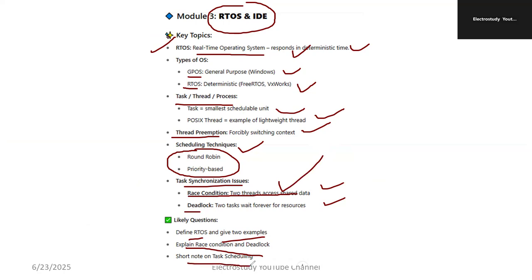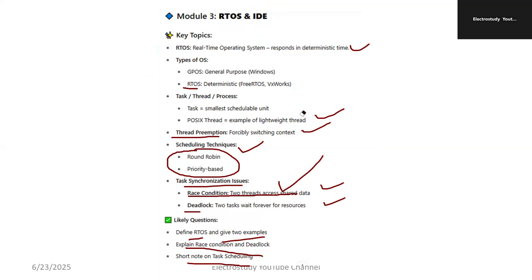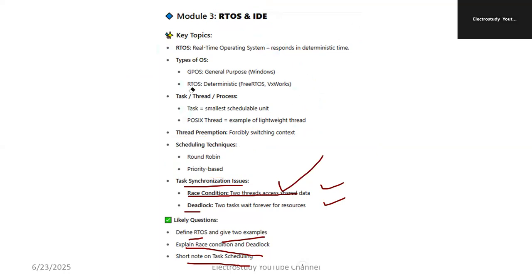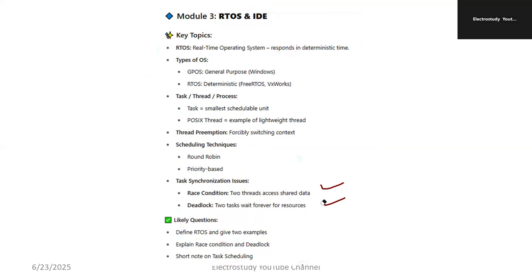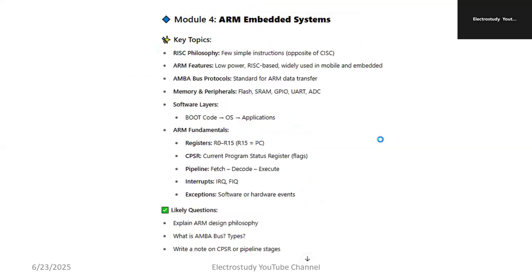Short note on task scheduling — you can prepare short notes. Scheduling: you can talk about it in brief. It is better to elaborate if you can. Kindly go through the elaborated notes. Possibly I will share elaborated notes in the video description — you can download it.